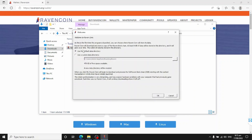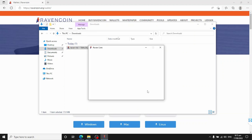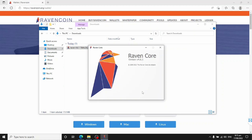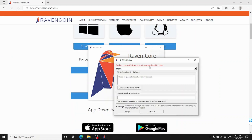Now we need to configure it. You can use the default data directory, or if you've got a separate disk like an SSD on D drive you can change that. Click OK to accept the defaults. It will complete the setup process — tell it to create a new wallet.